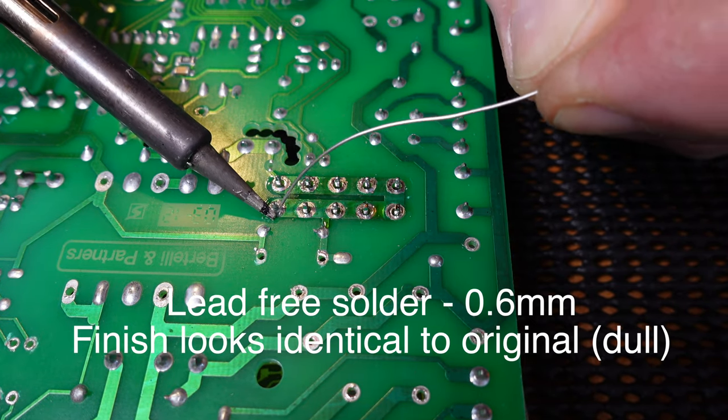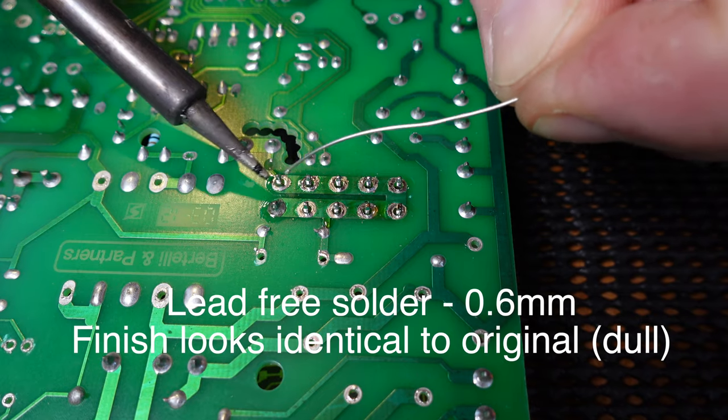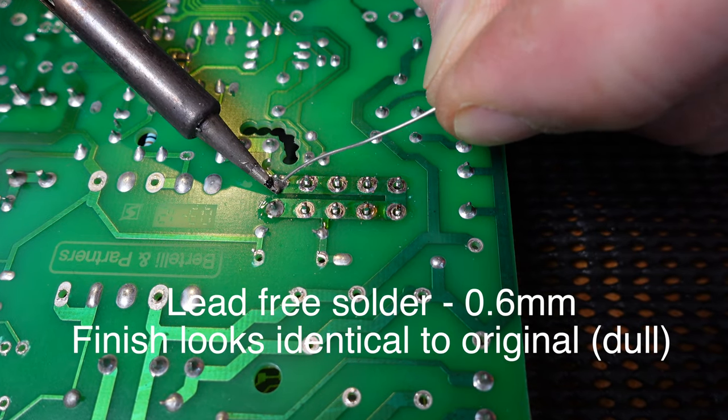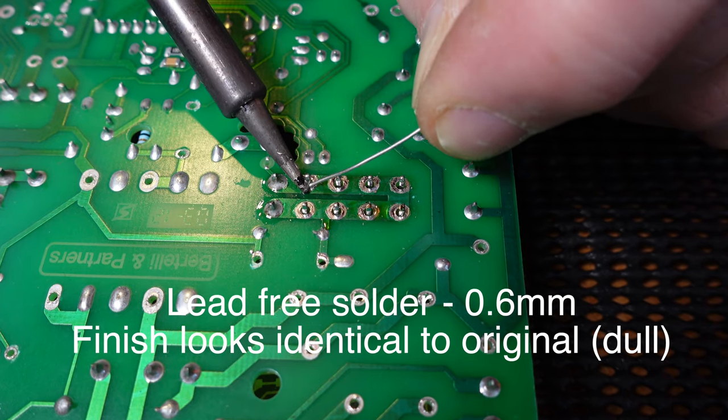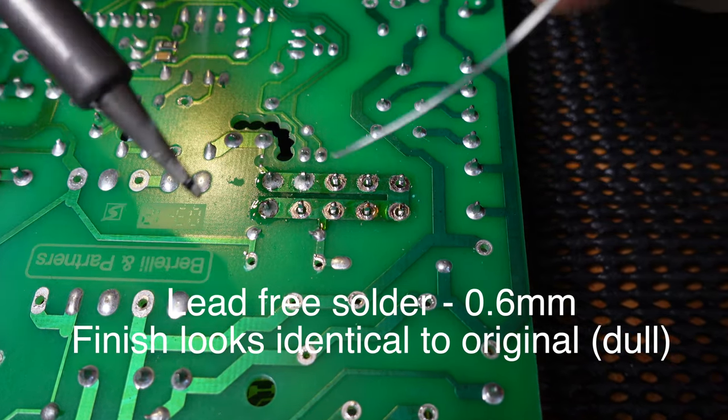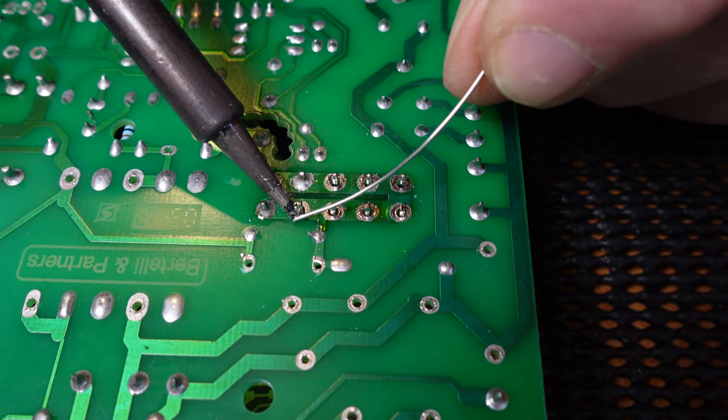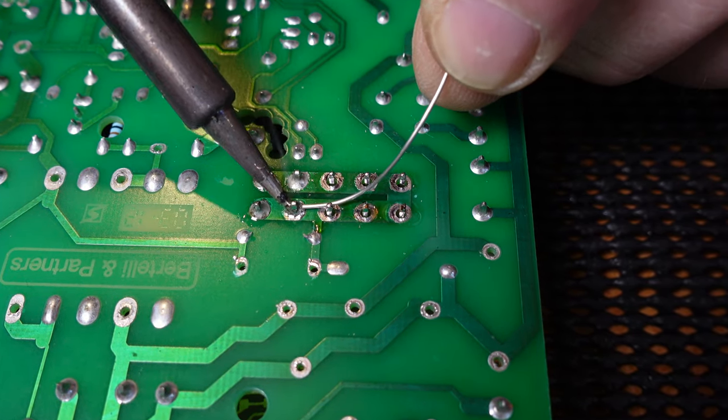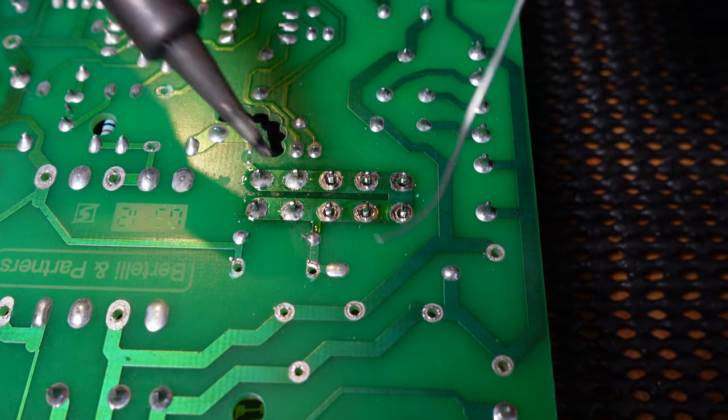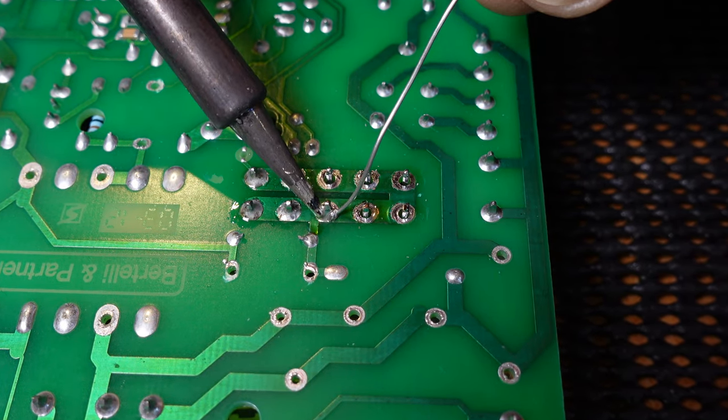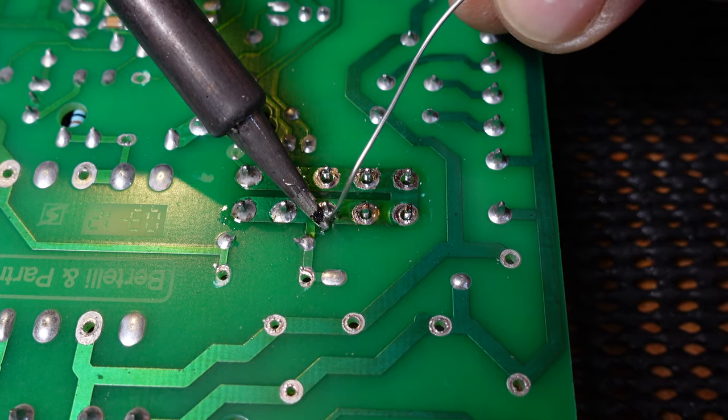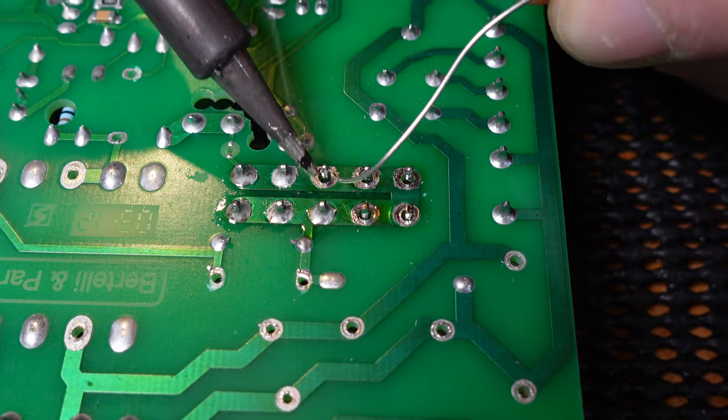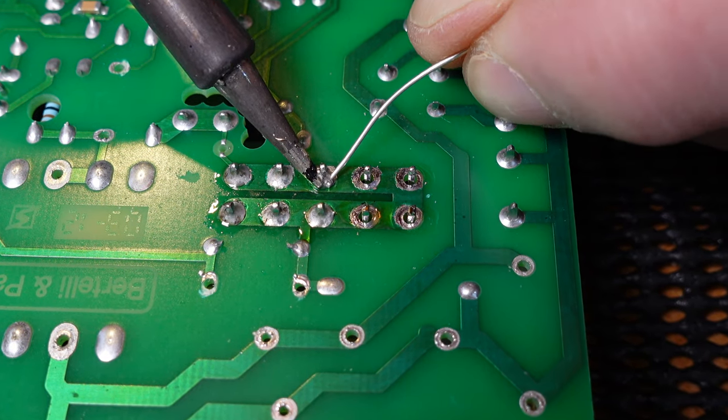Now we're using lead-free here just to show you the difference. You can see that each one of these joints will be dull. So you really can't tell, you're relying on a sixth sense and your eyesight to say that the joint is correct, which is what you need to do with any joint anyway. But the lovely thing about lead solder, it just gives you that shiny finish as a reward. It says yep, it's a good joint. But each one of these is dull.